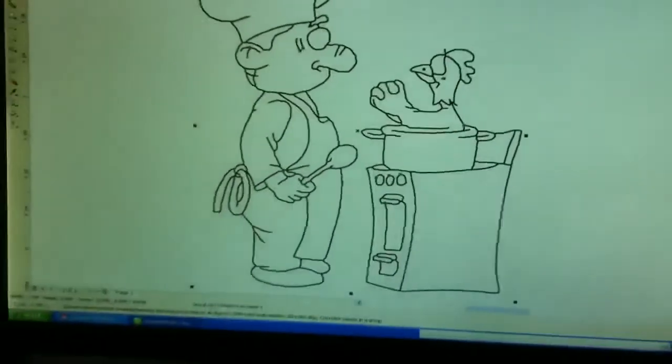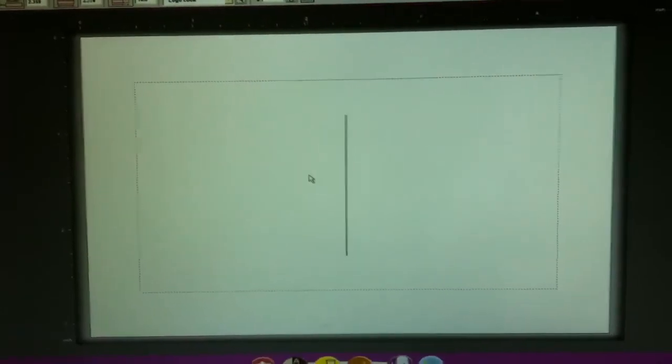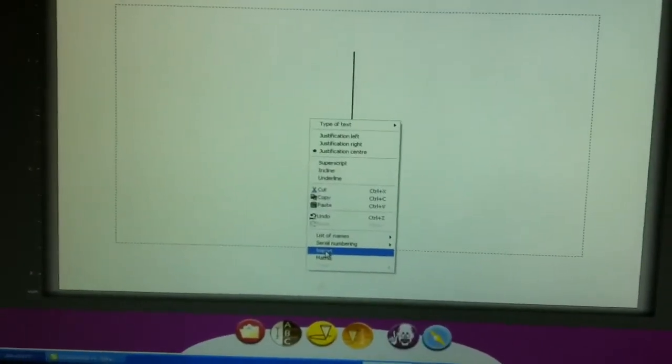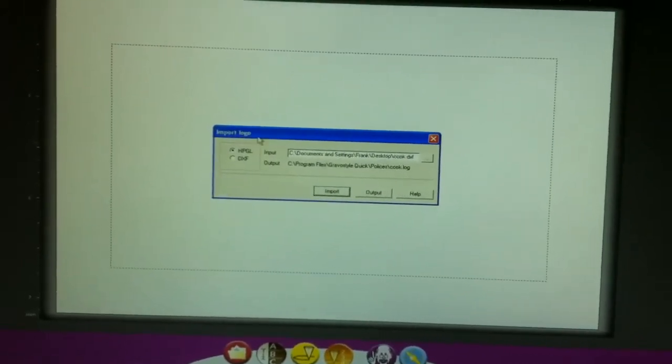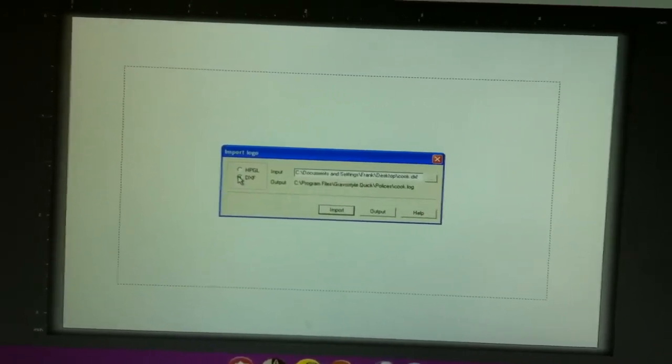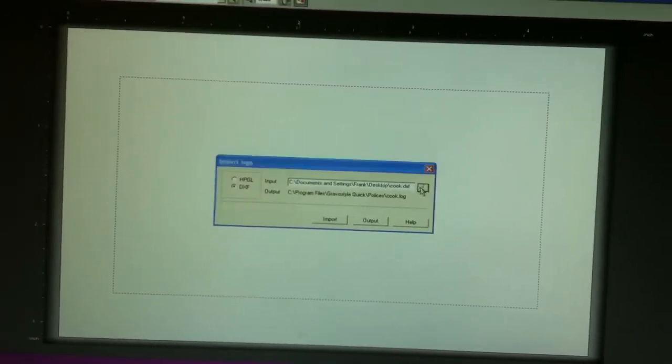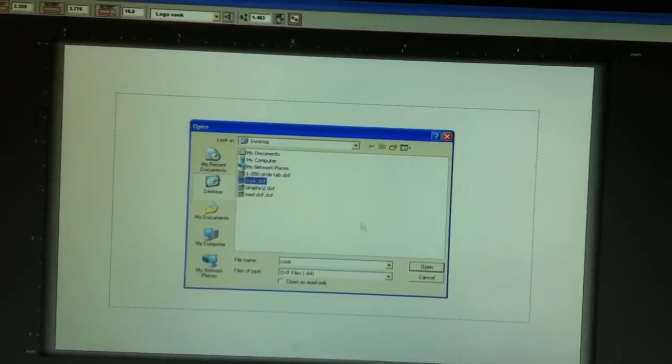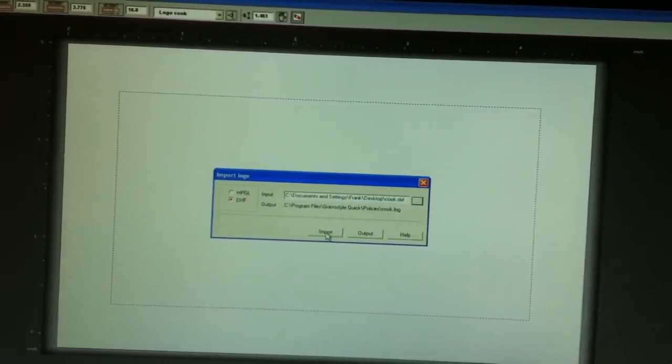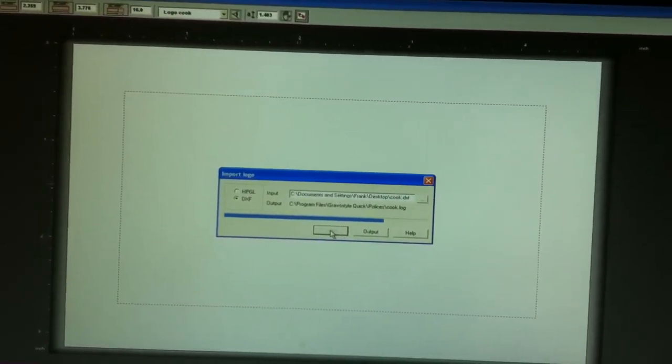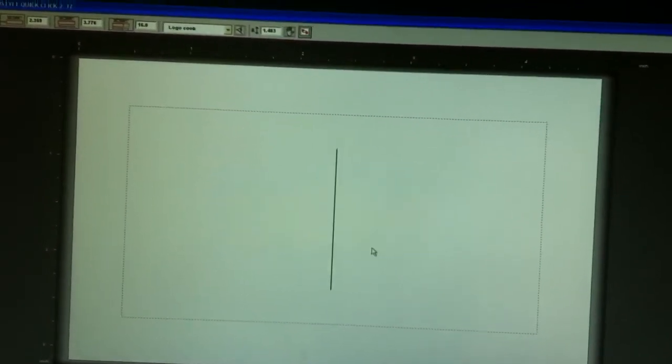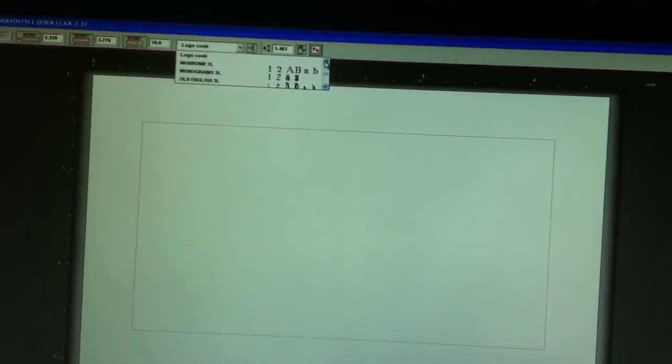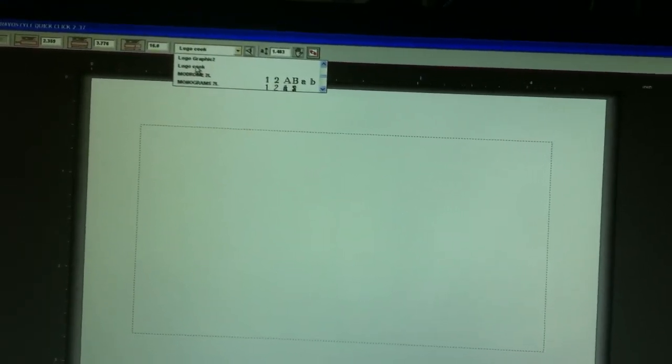We're next going to come to our GraverStyle. We're going to right-click in our ABC page, and we have our import function. From here, we're going to select a DXF file, which we just outputted. We're going to find the import, and we're going to call cook. From there, it will be in our library called logo cook.